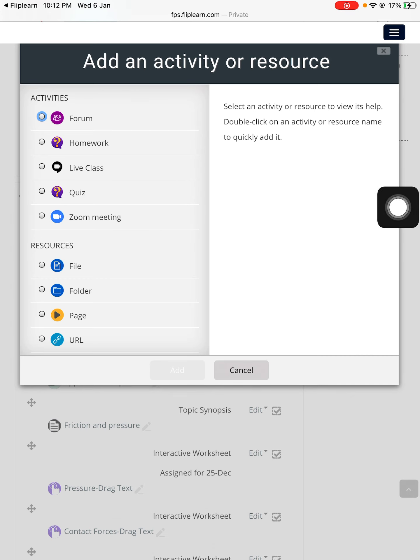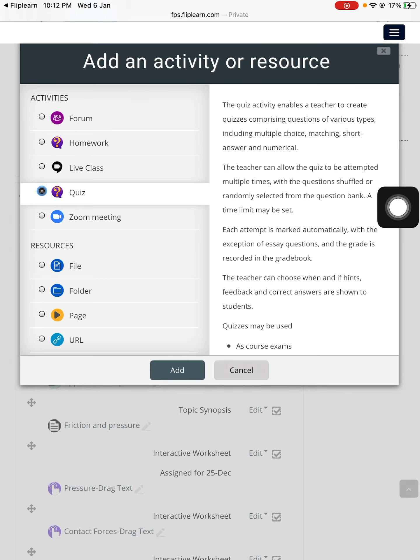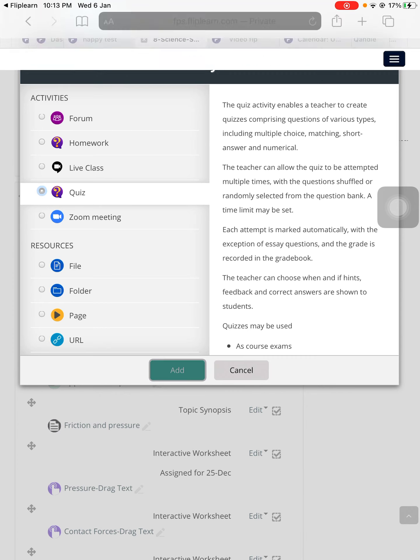You can name it anything you want — quiz, test, or examination. I'll enter into the quiz section and press the Add button.